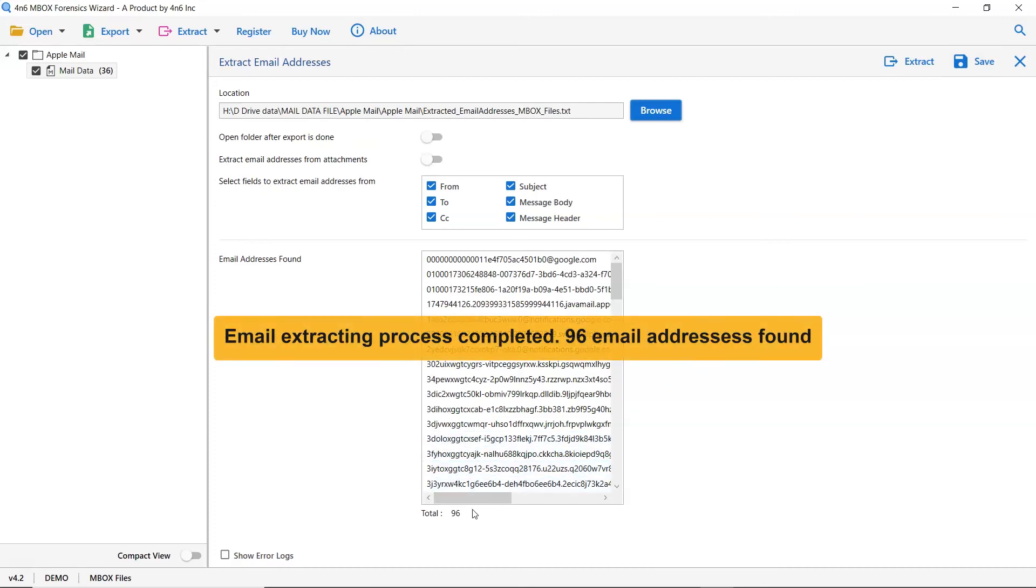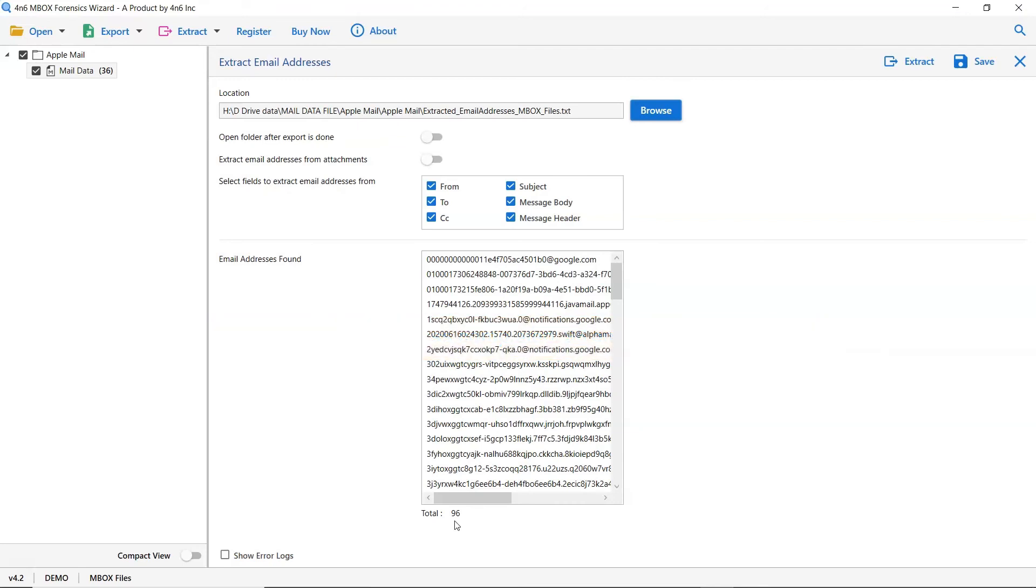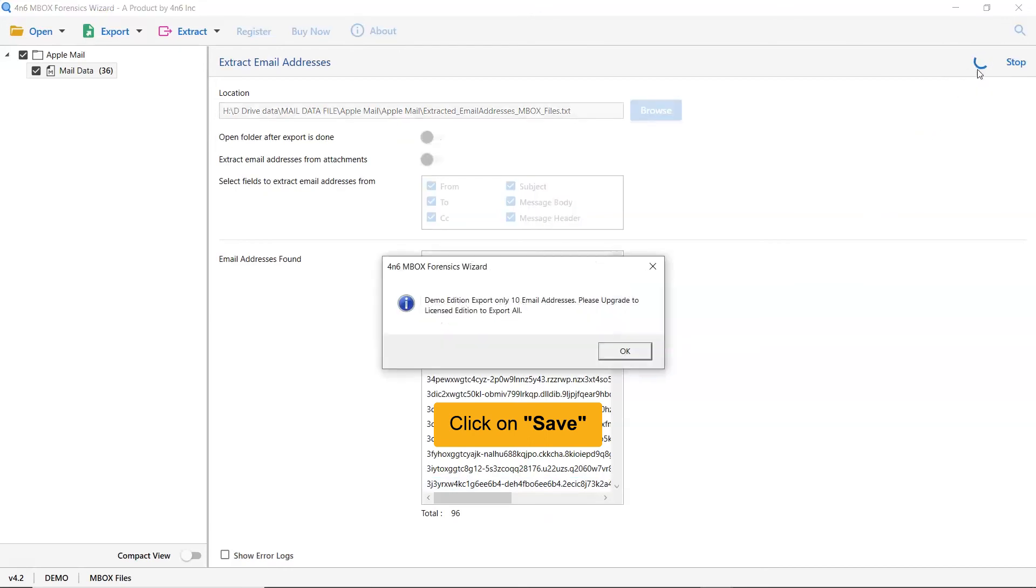The tool itself highlights the total count of the email addresses the total number. Click on the save button. The demo edition of the software allows you to extract only 10 email addresses from mailboxes.